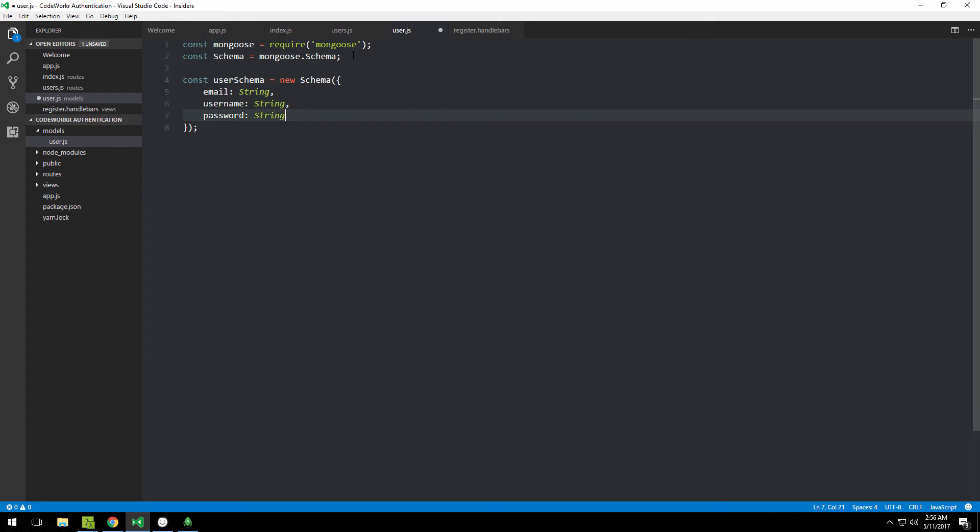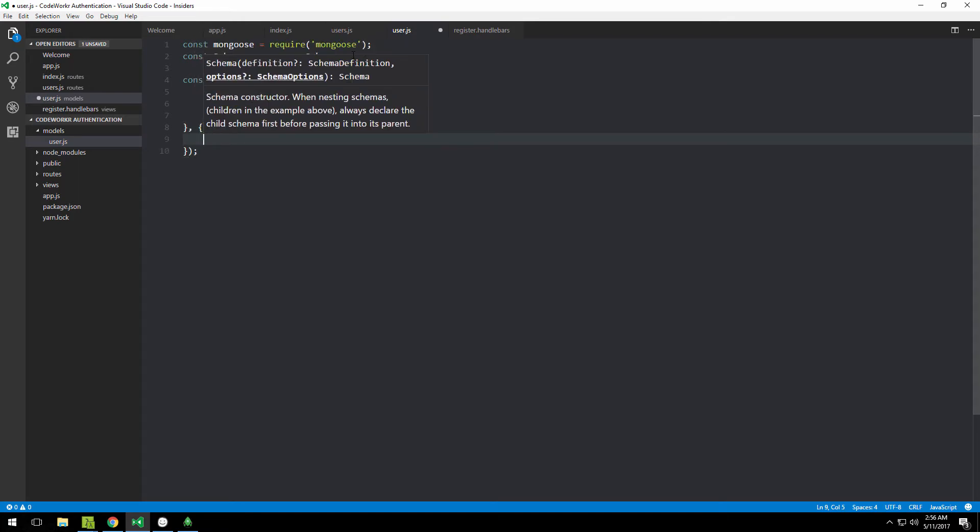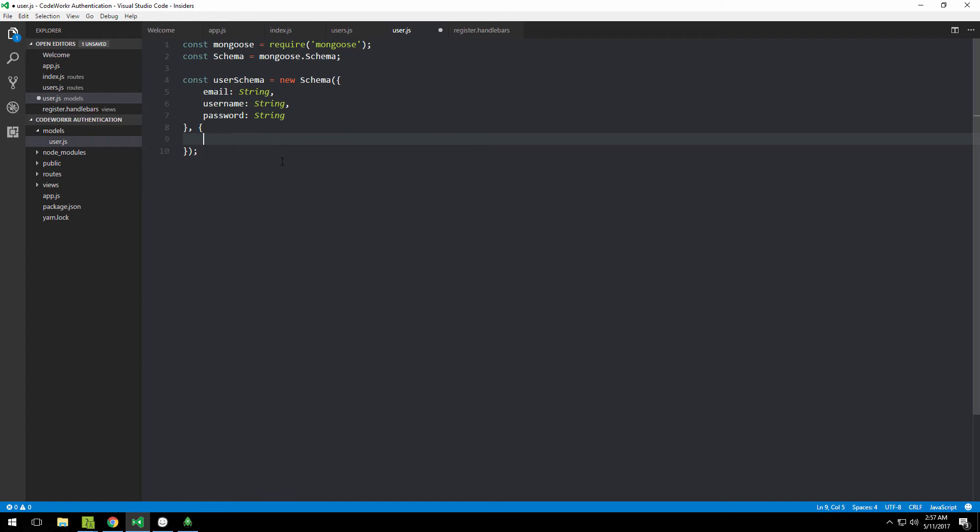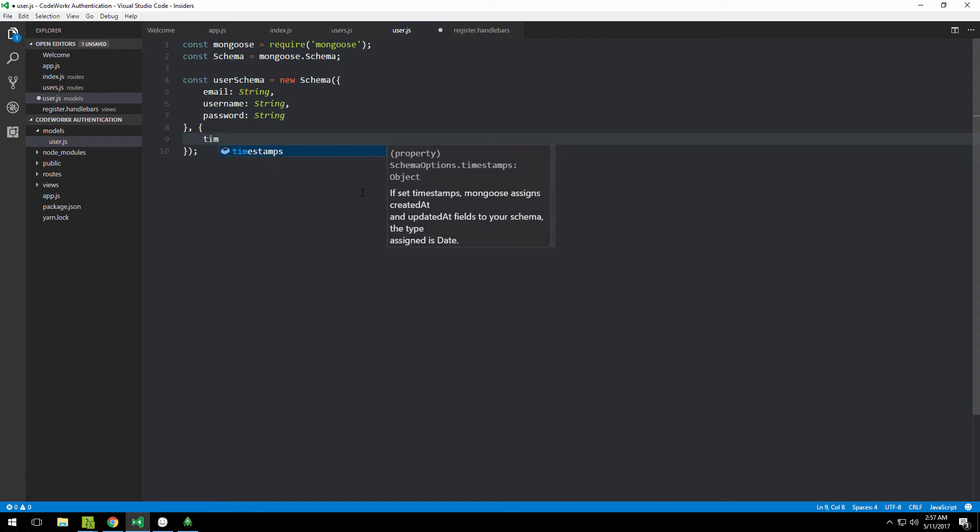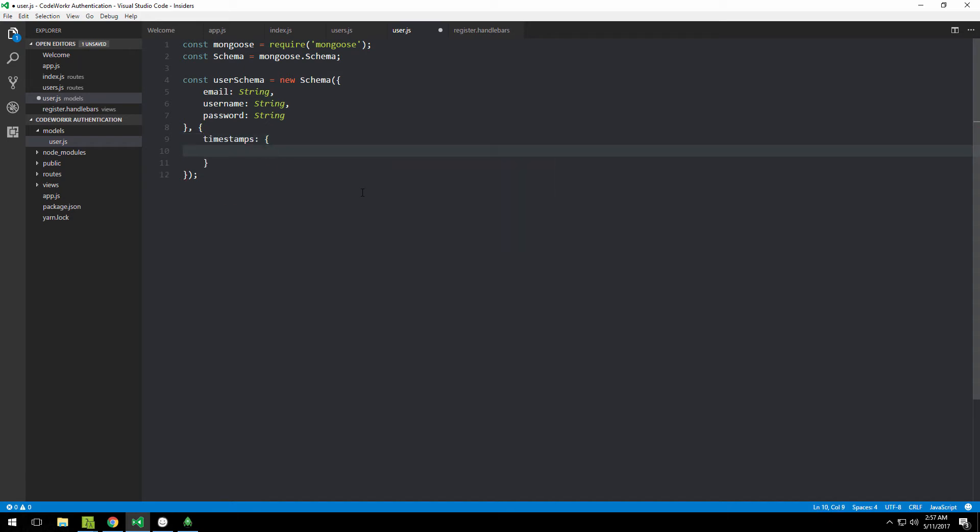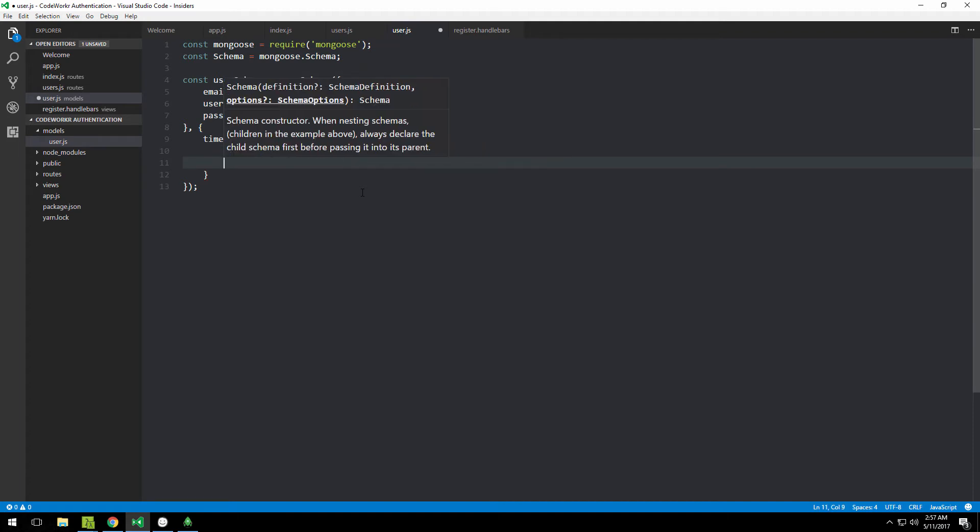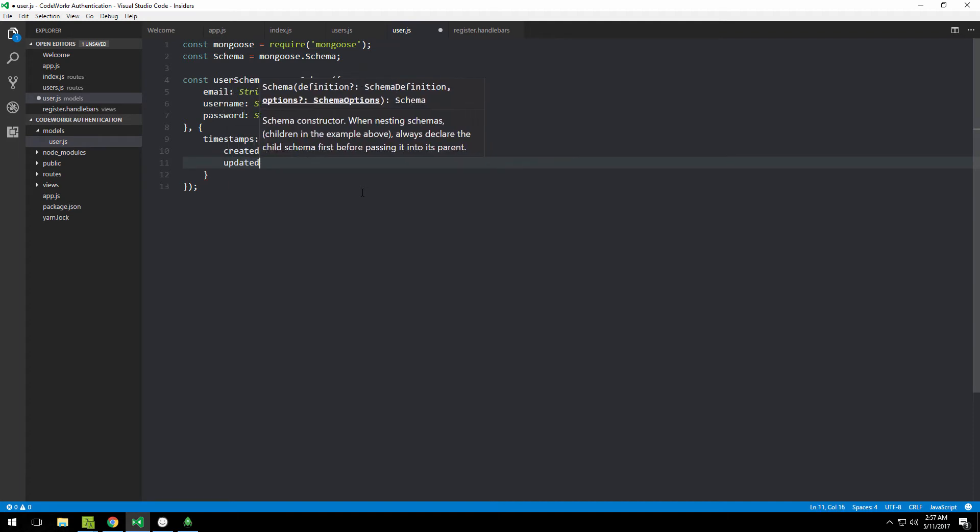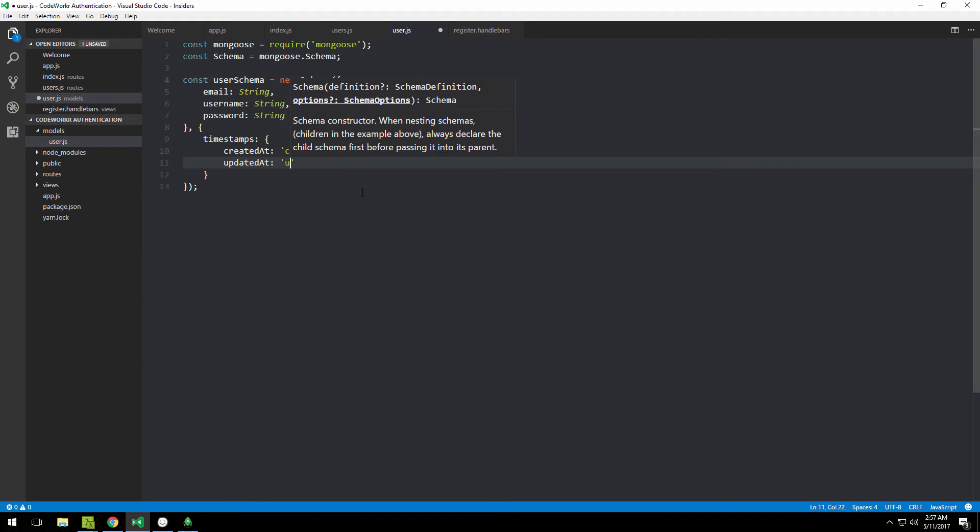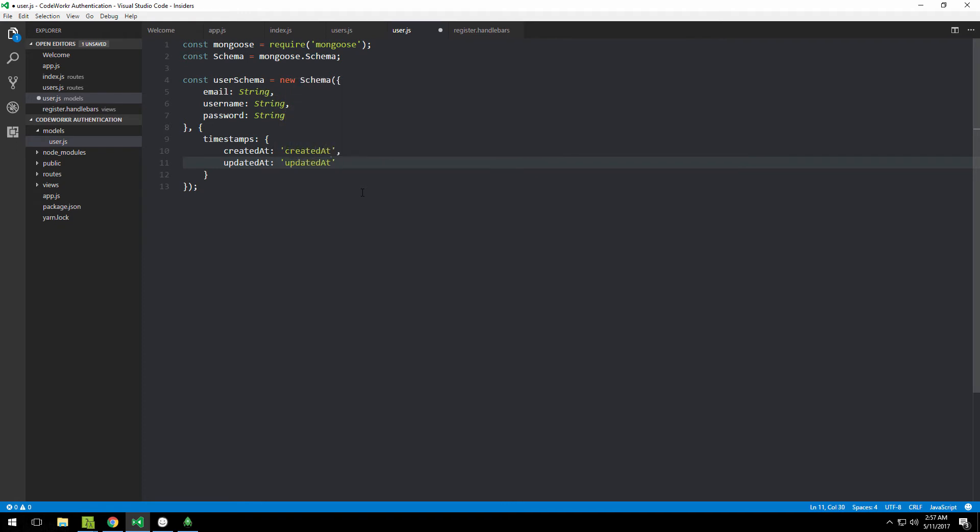What I also like to do is for every model to have timestamps—like when something has been created and when it's been updated. This is totally unnecessary for this project, but let me do it in case you want it. You put a comma, specify another object, and that object contains a property called timestamps with field names: createdAt and updatedAt.